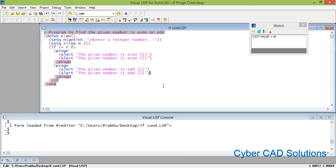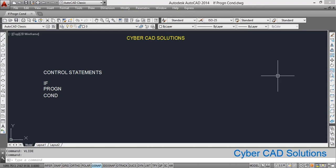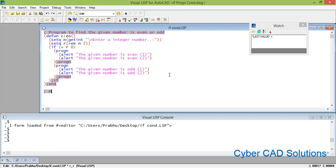Now let us understand how to use the cond statement when there are multiple conditions and we have to execute different statements for each condition. We shall write another program to understand the cond function. In that program, we are going to ask the user to enter a number within a range of 1 to 7. If the user enters 1, we will show a pop-up message saying the color is red. If the user enters 2, we will show yellow. Let us try that.